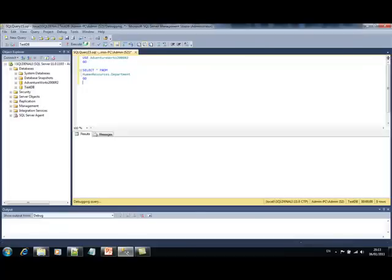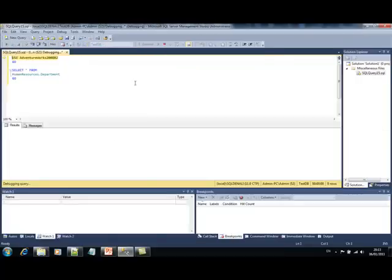I'm going to run a query for getting all the departments from the human resources schema. We can execute the query like that and now we can see that it is being run in debugging mode.